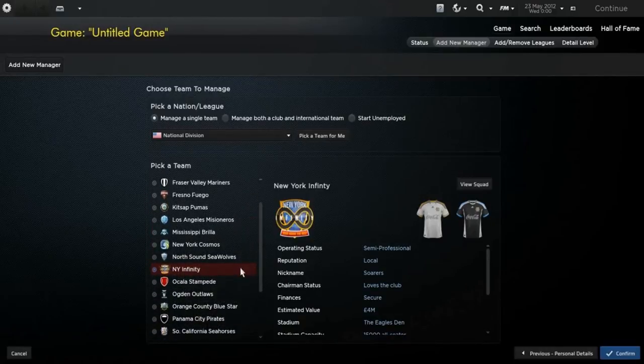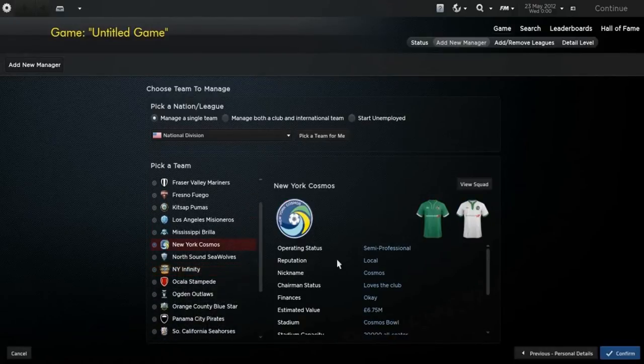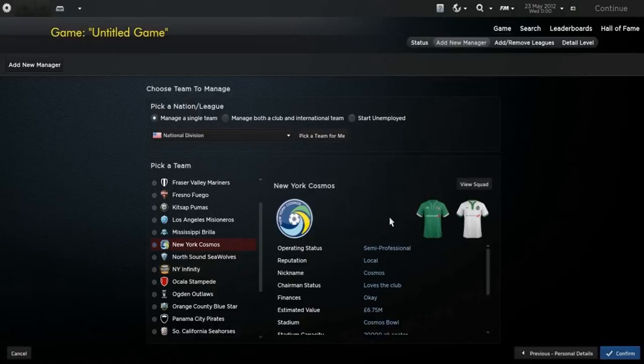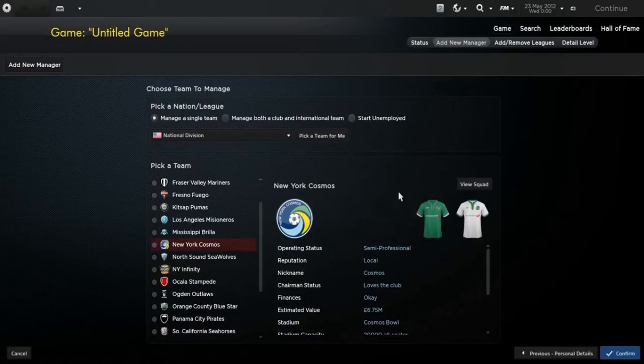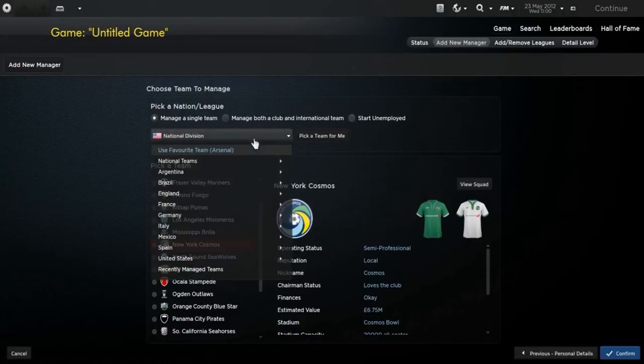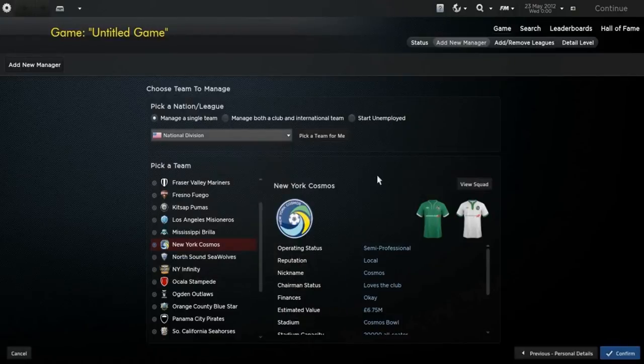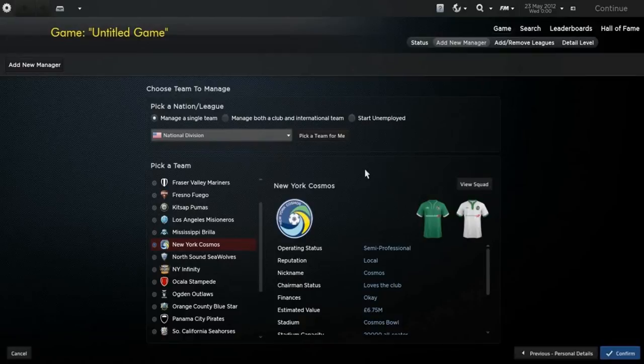So basically I'm going to choose one of these two teams. I've already chosen really, and I'm going with the Cosmos, just because they have a nice history, and we're going to try and battle our way through five divisions into the Super League and try and dominate American soccer, or football, as we should call it.